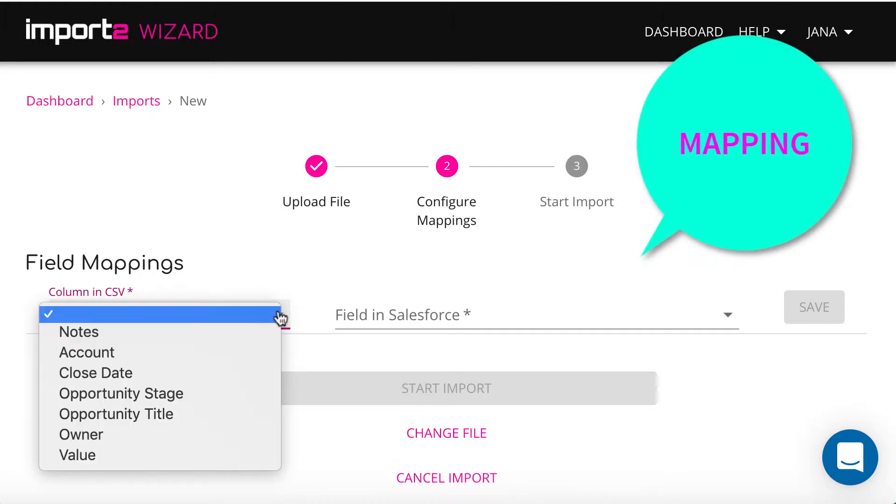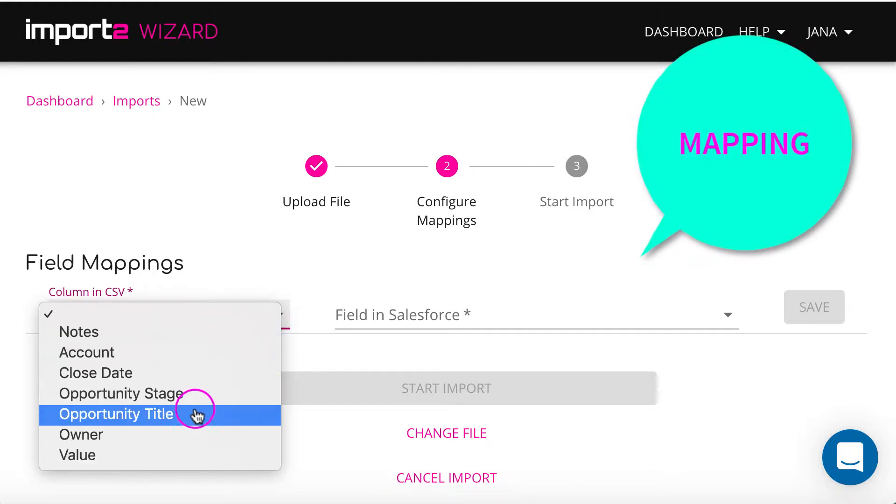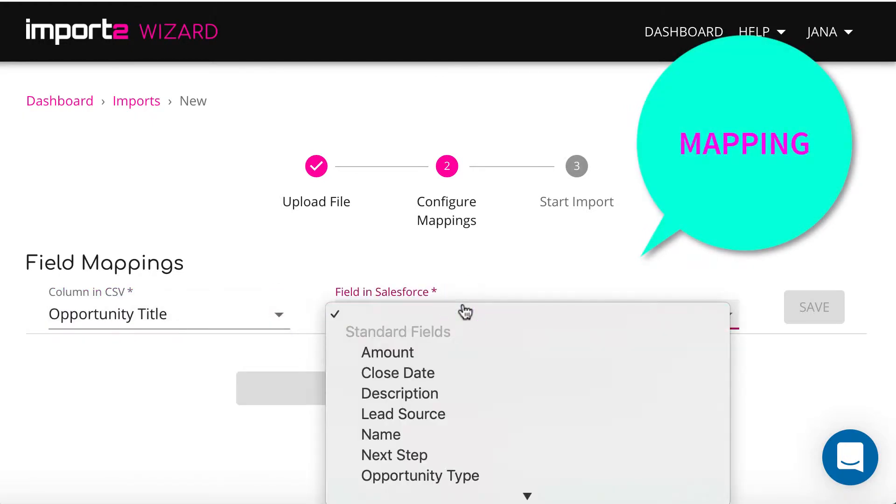On this step, you match data in your CSV file and Salesforce opportunity fields. This is called mapping.